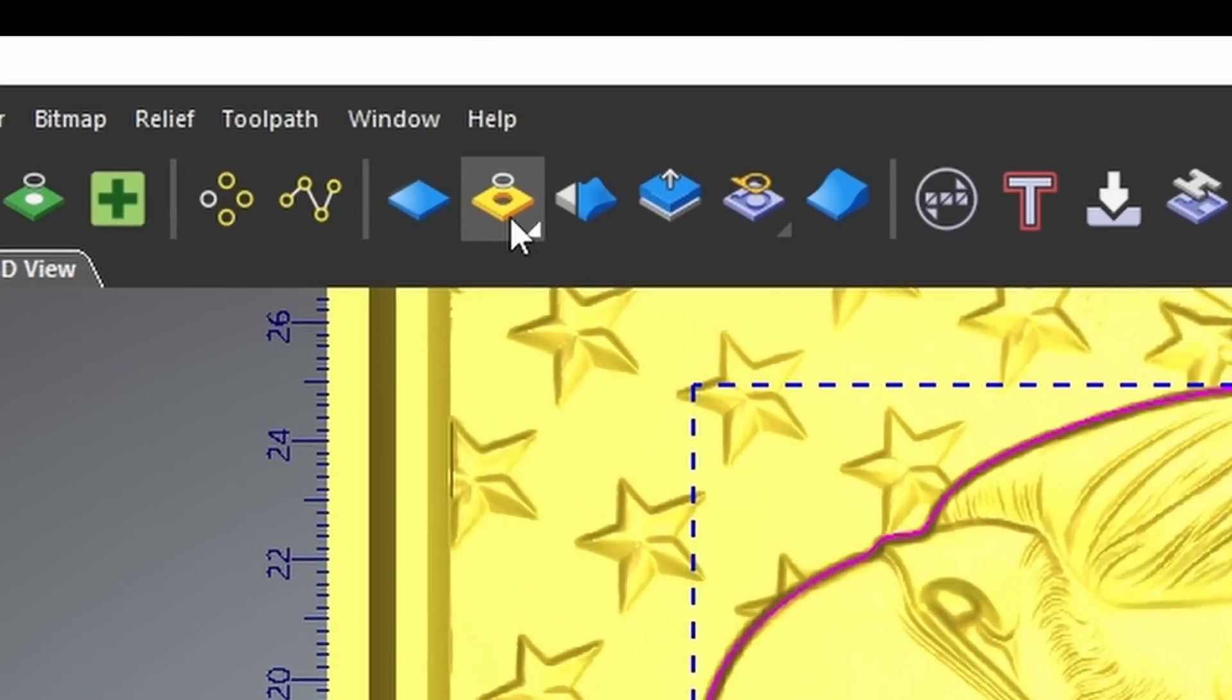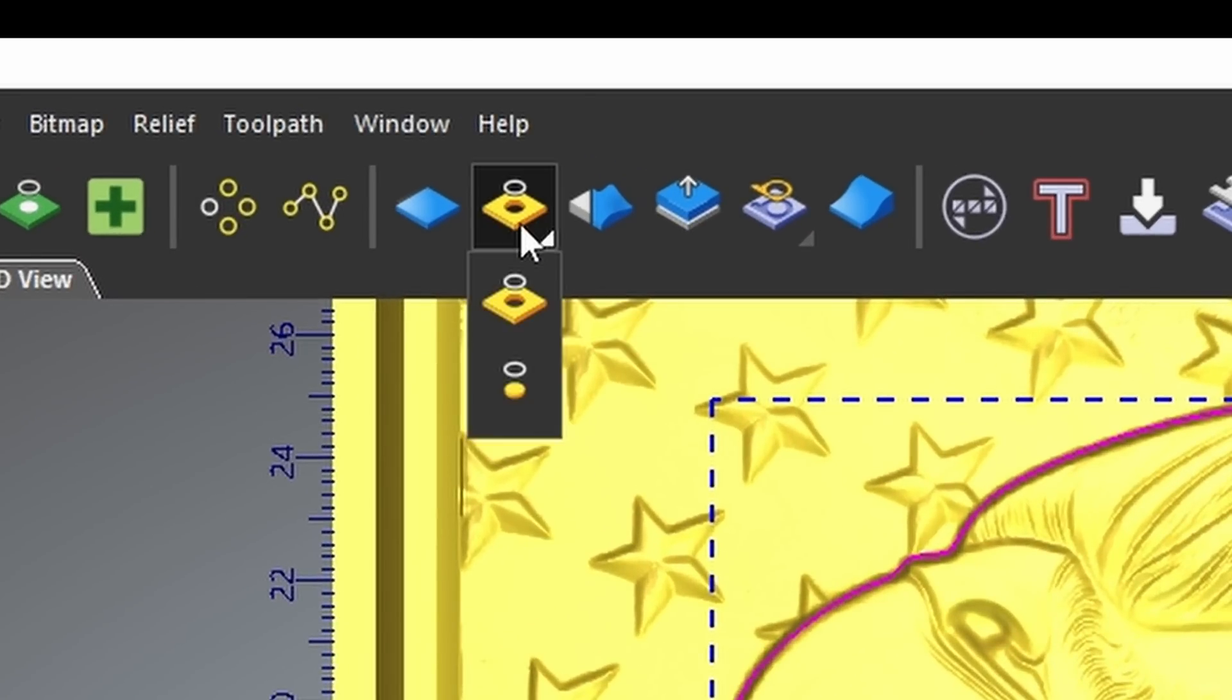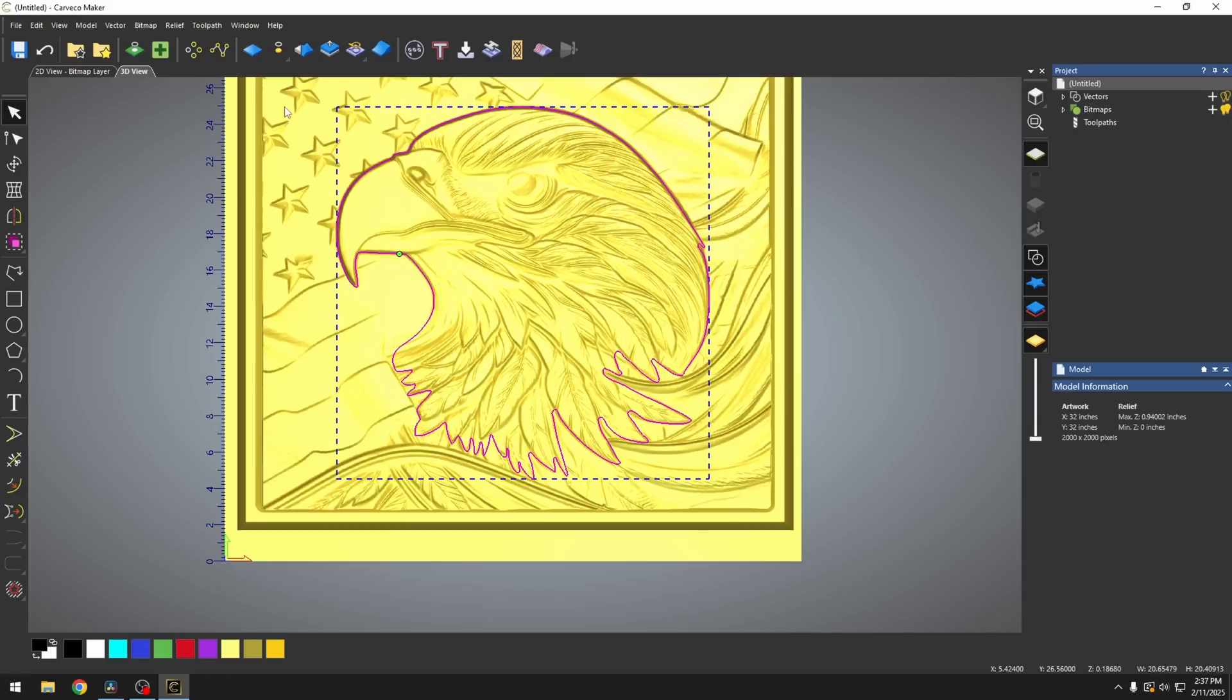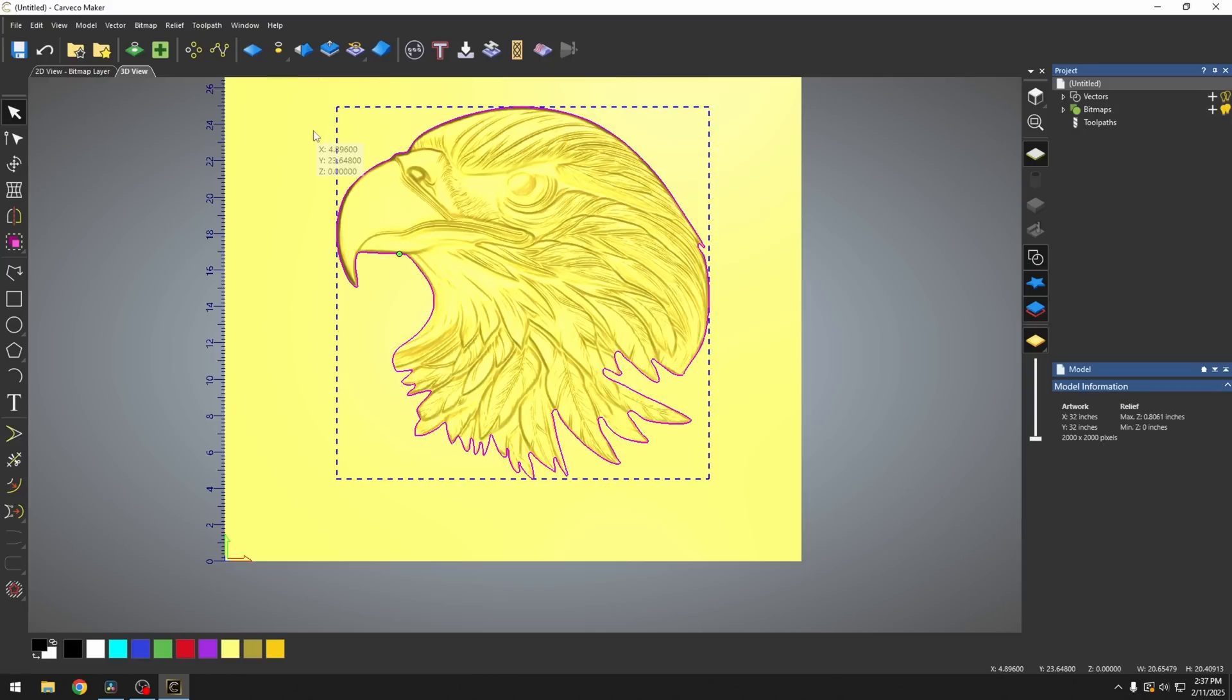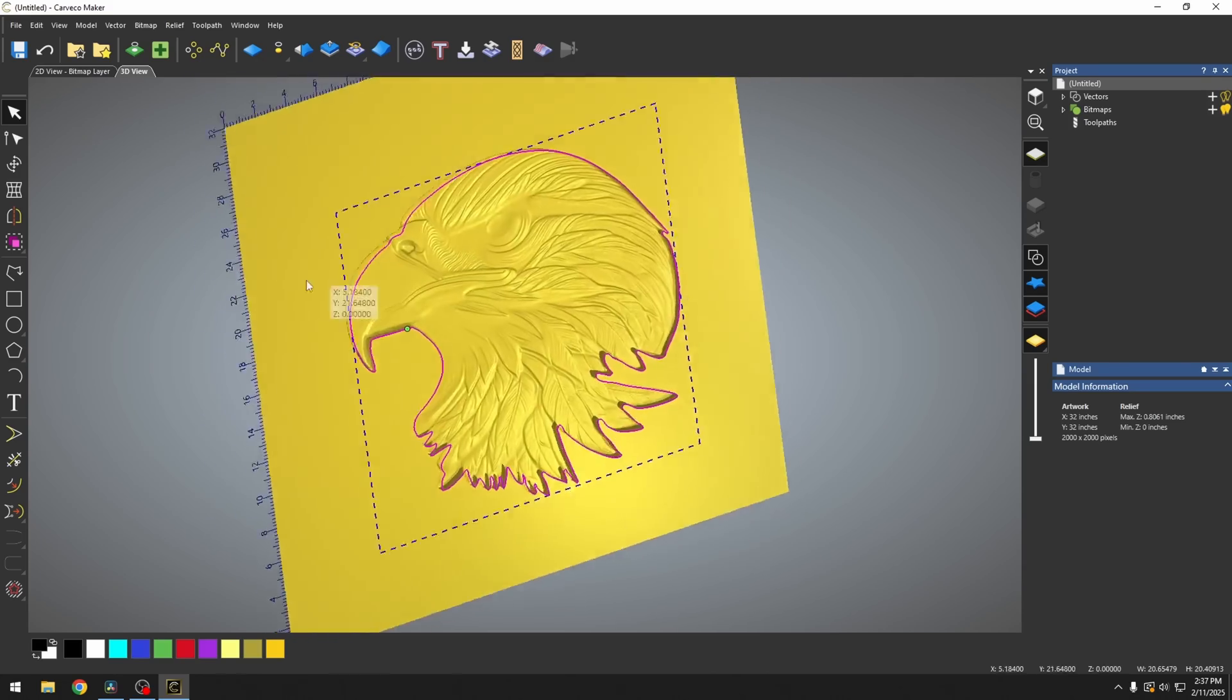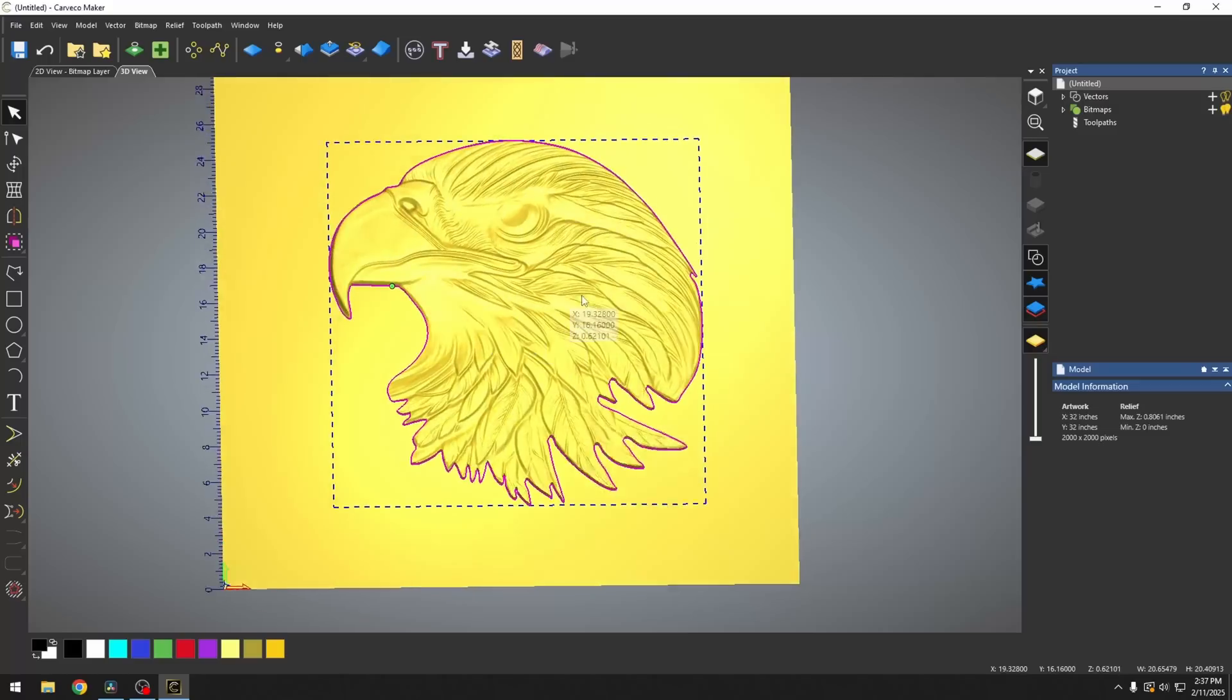We're going to go up here to this zero inside of vector. We want to hold our mouse button down over this and go to our zero outside of vector. When we select our zero outside of vector tool, this is going to zero everything outside of that STL model. Now we have our eagle head cut out.